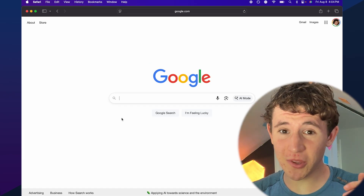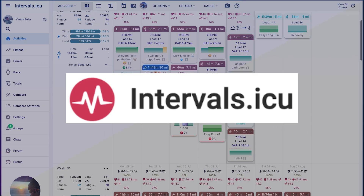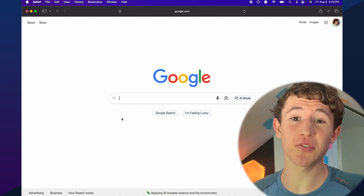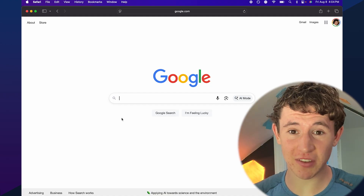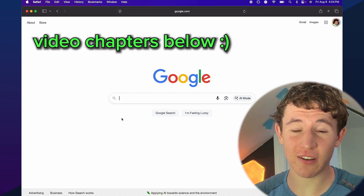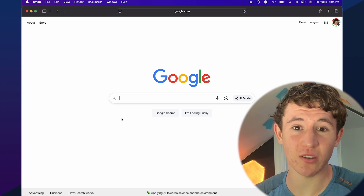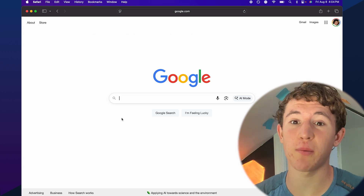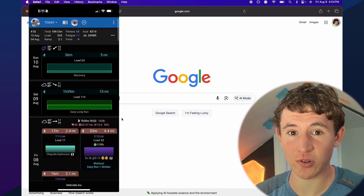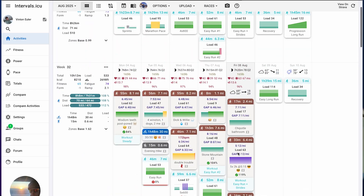In this video, I'm going to give you a complete walkthrough on how to use intervals.icu to optimize your training performance. Personally, I've been using it for about six months now and I've built my entire training plan on it. It's really straightforward to use — just a web browser. I pull it up on my phone before workouts or go to my computer to actually modify it.